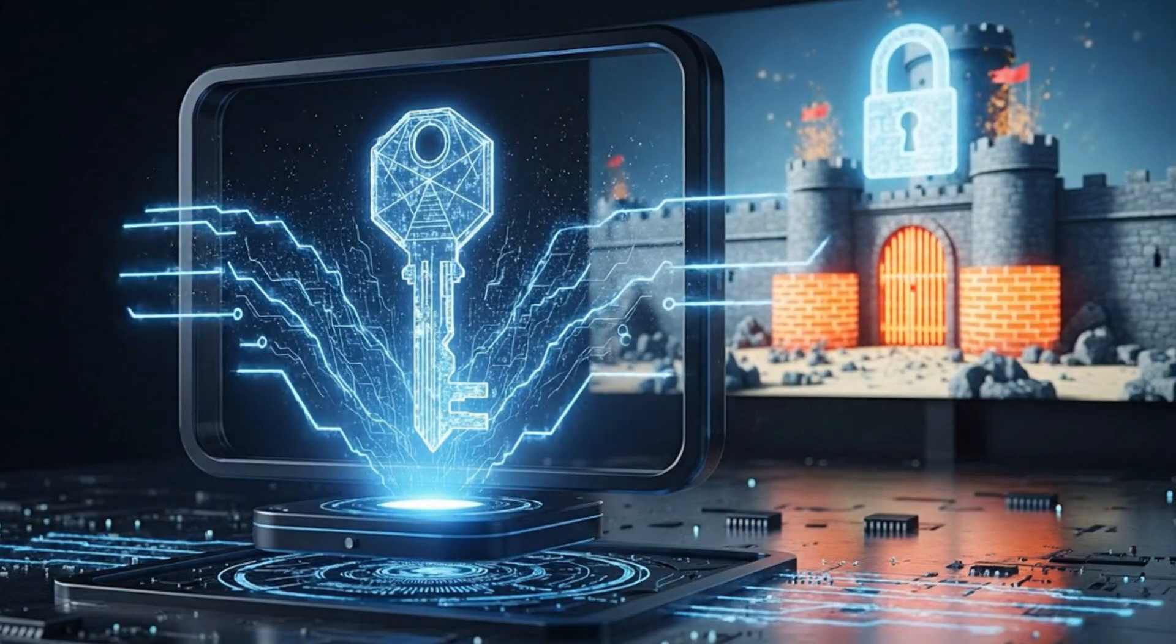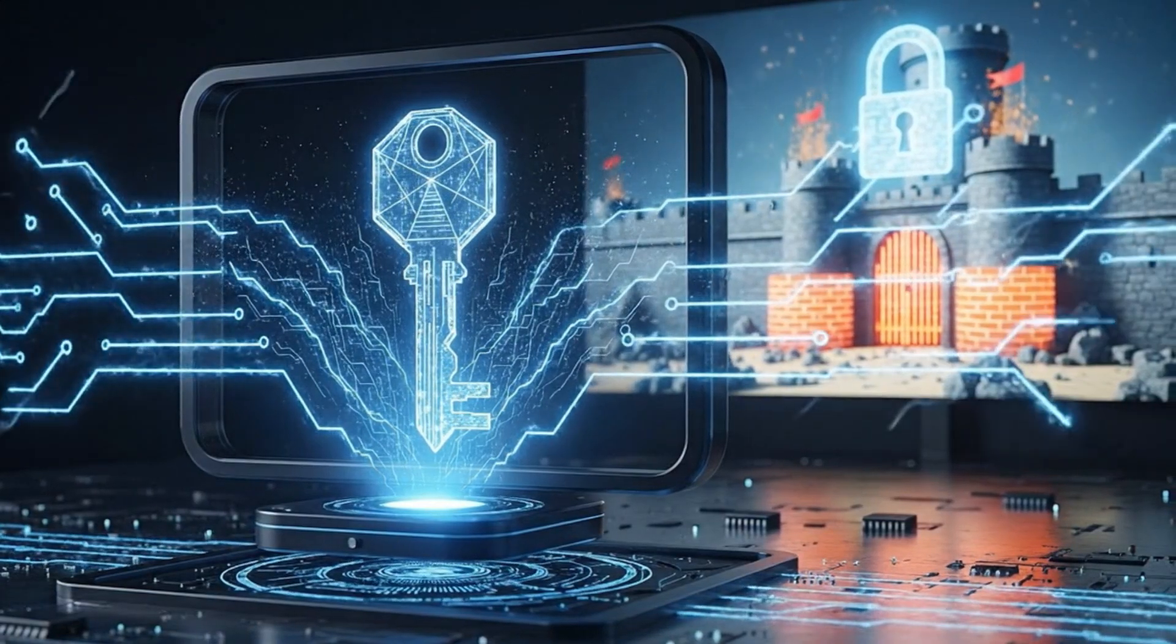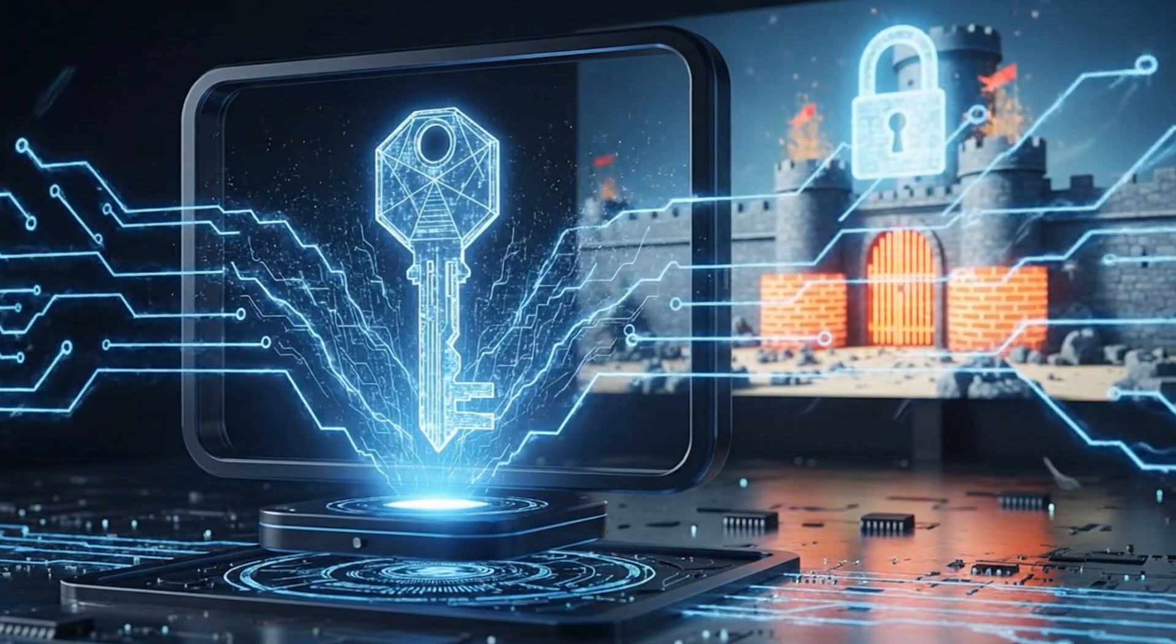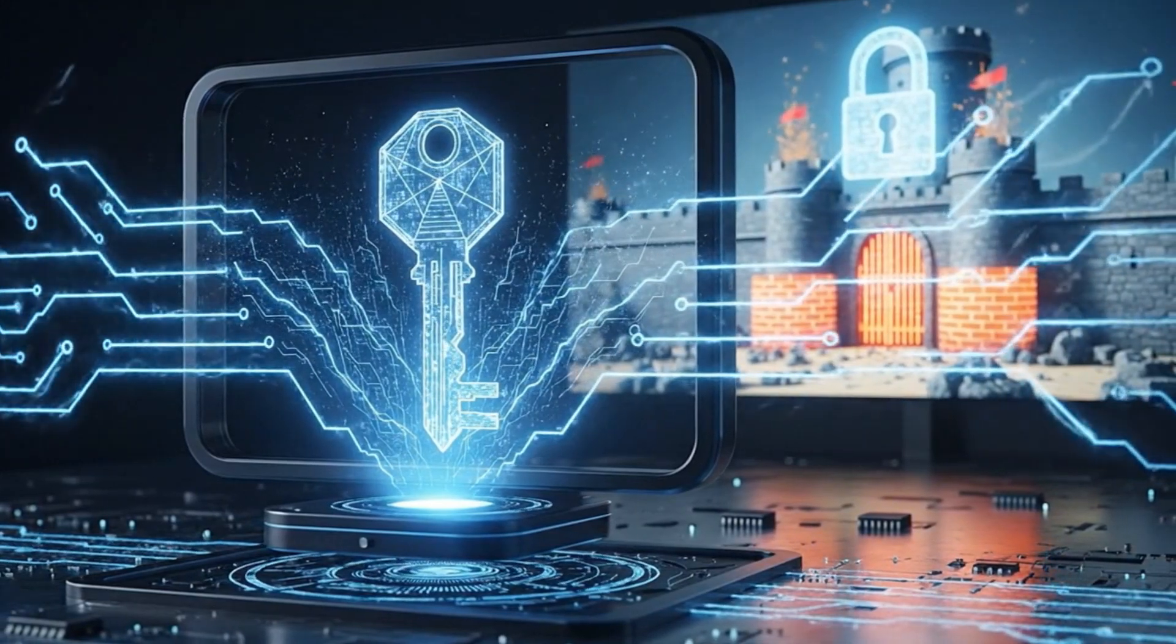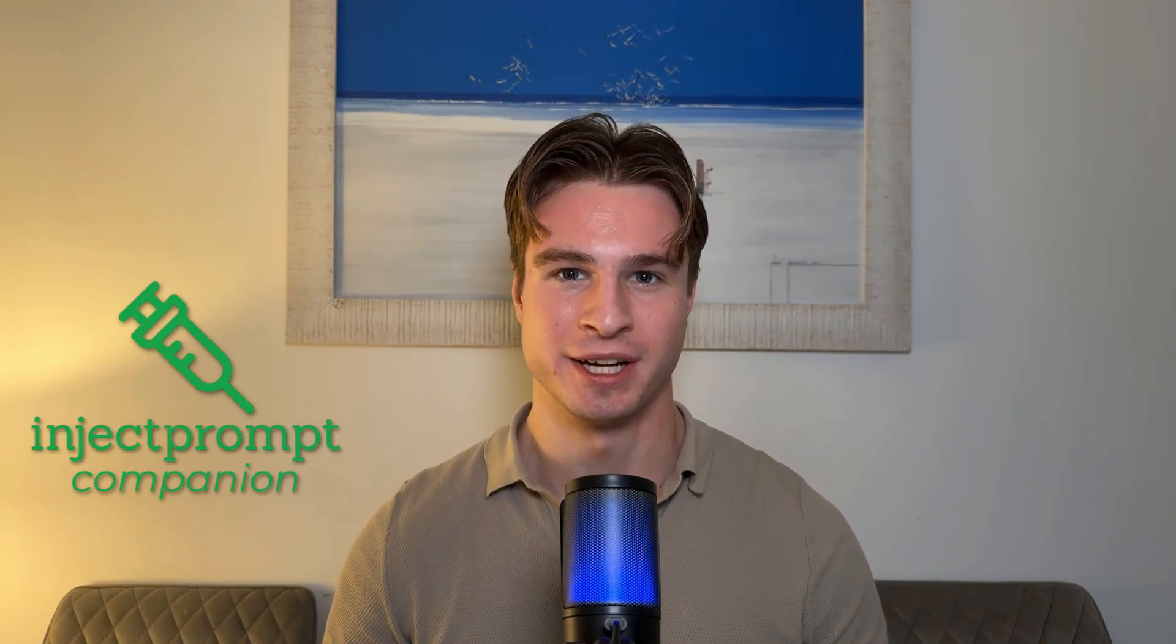So what if I could give the world a tool that dynamically generates jailbreaks? A tool that takes refusal messages and improves based on that message? Enter Inject Prompt Companion. Ironically, the best tool to attack AI is AI itself. Inject Prompt Companion is an AI agent with access to a knowledge base of cutting-edge jailbreaks, and it uses these to dynamically generate jailbreaks on the fly.